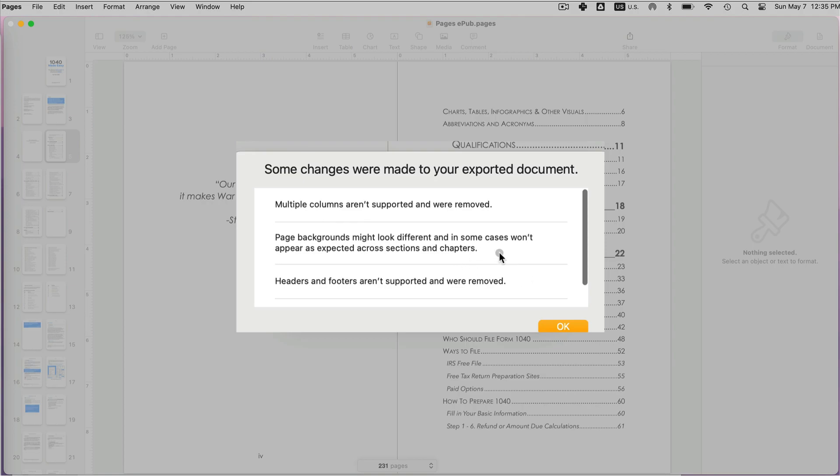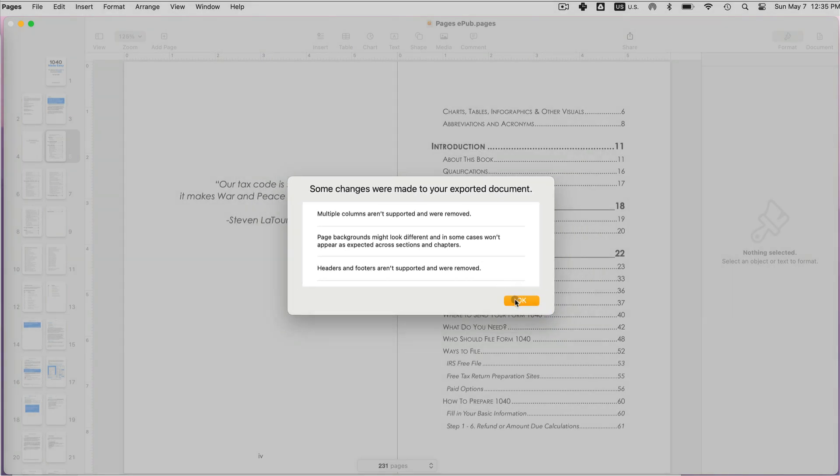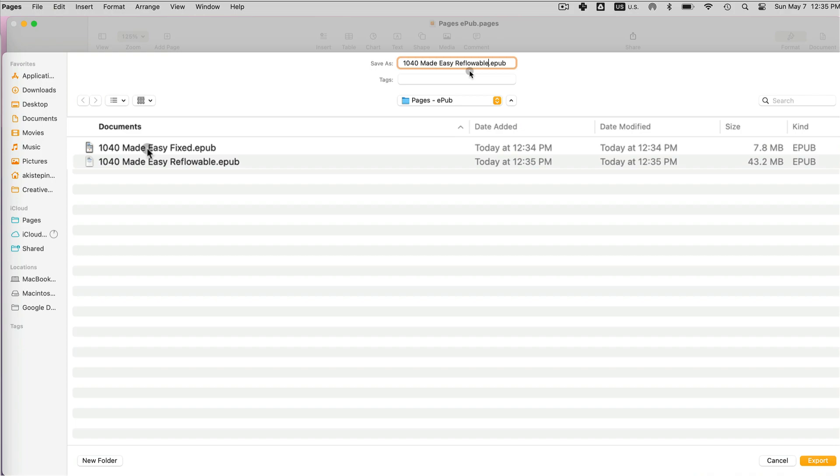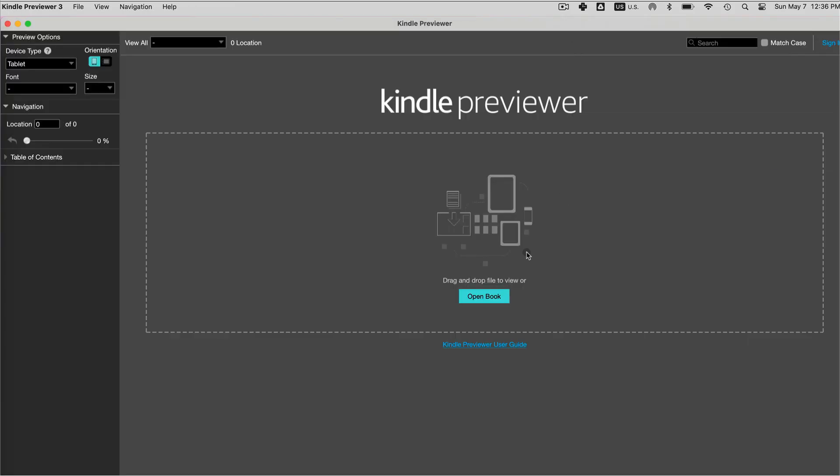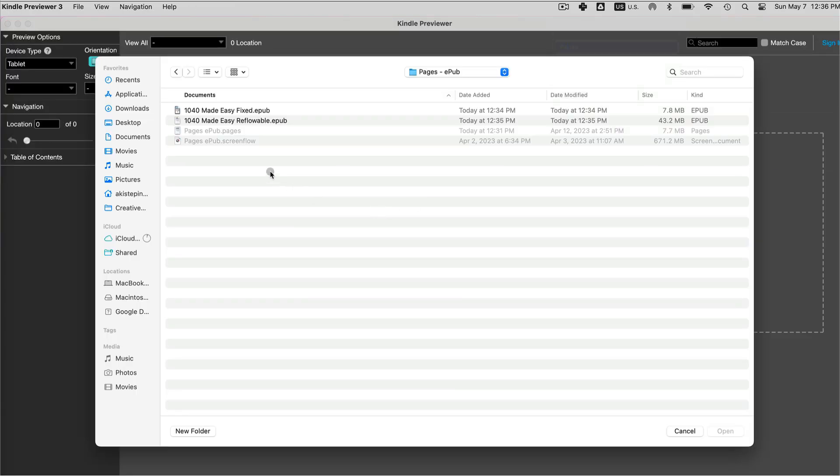So you want to read it and see what's not supported. Note that the reflowable EPUB is almost six times larger in size than the fixed one. You can also preview EPUBs in Kindle Previewer, and I have a video on this if you want to learn how to use it.